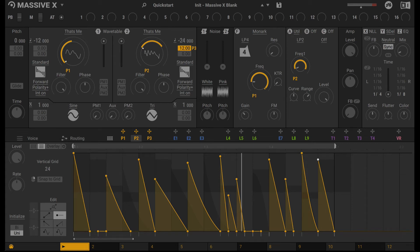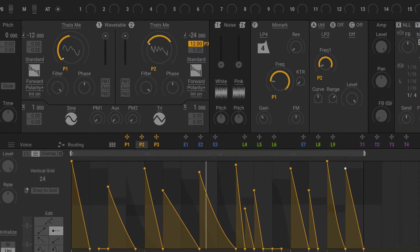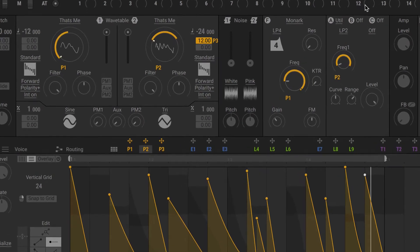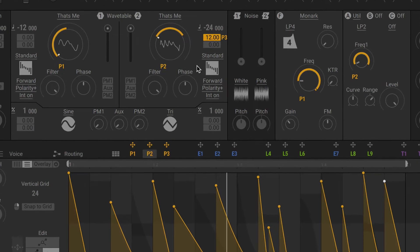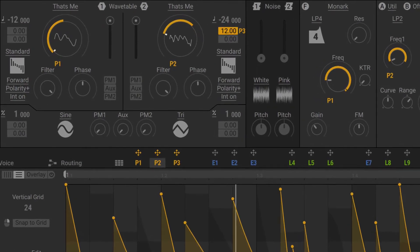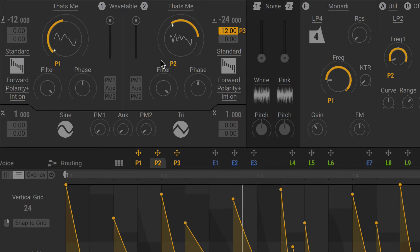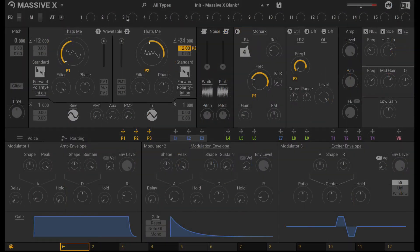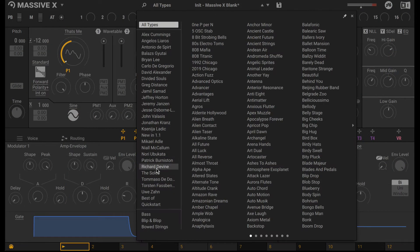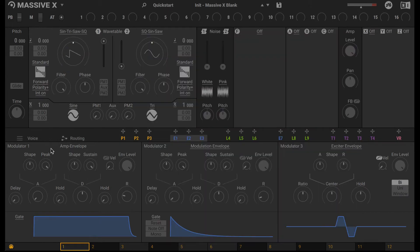In this video, I'm going to show you how to create this sound in Massive-X. Alright, so let's get right into it. I'm going to start from scratch. I'm going to load in the Initialize Massive-X blank preset.